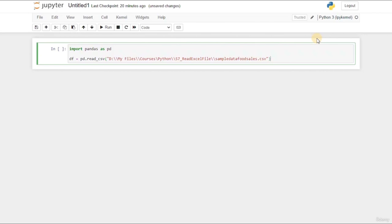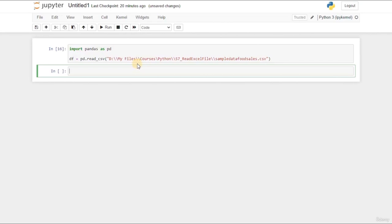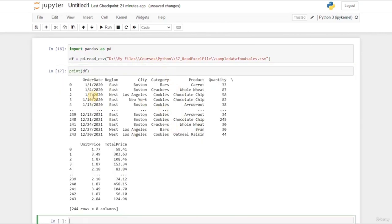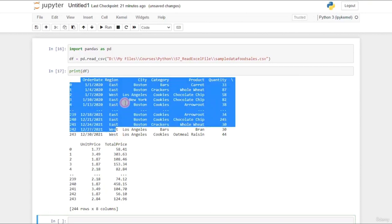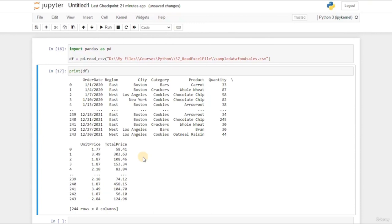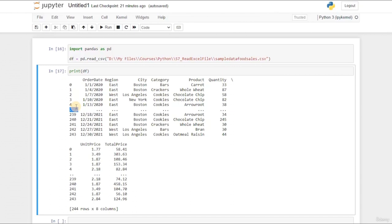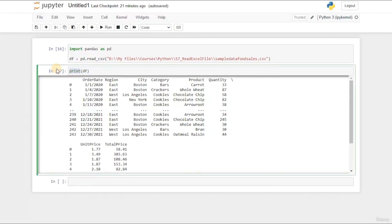If I execute it by hitting Shift+Enter, now I have a df. If I try to print this df, as you can see I got my df, but we are having an issue. We have the order date, region, city, category, product, quantity — but unit price and total price are not displayed correctly on the right, and the DataFrame is cropped. So what can we do to fix this issue? Let's try another function instead of print, which is called display.